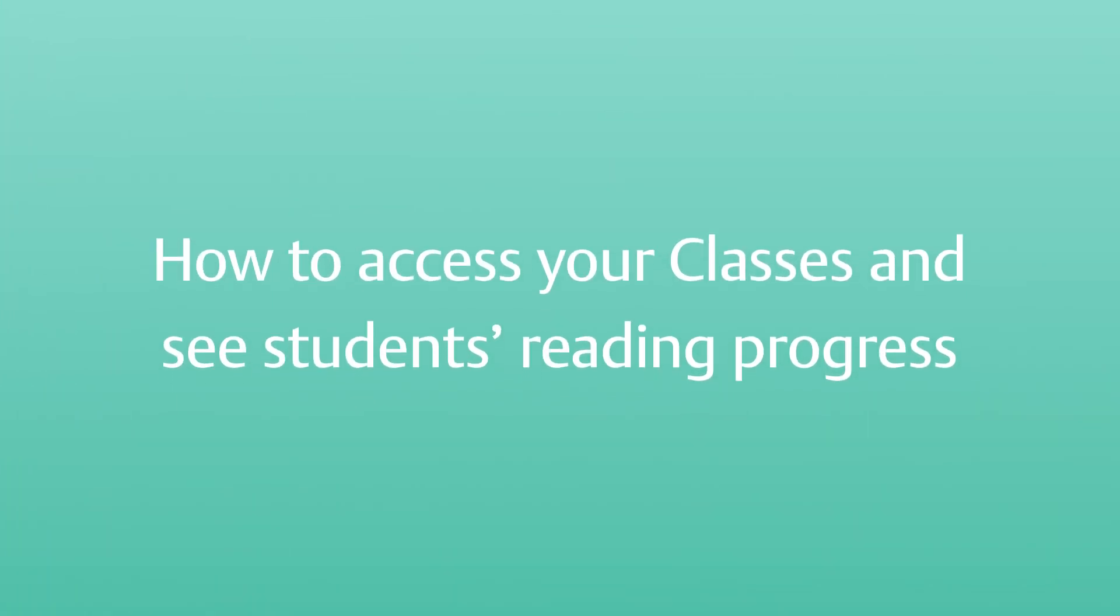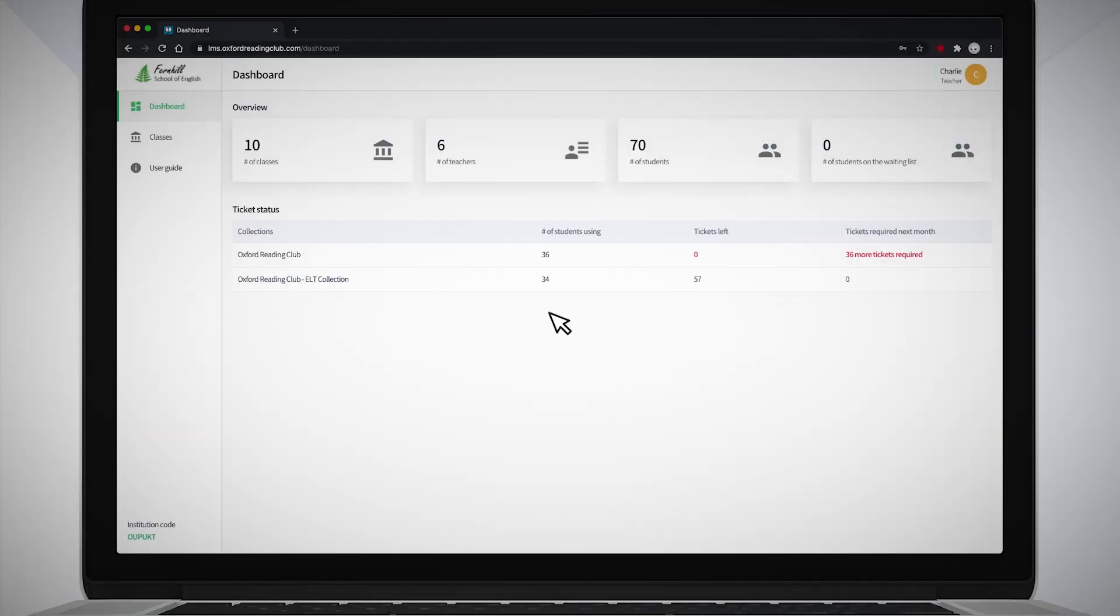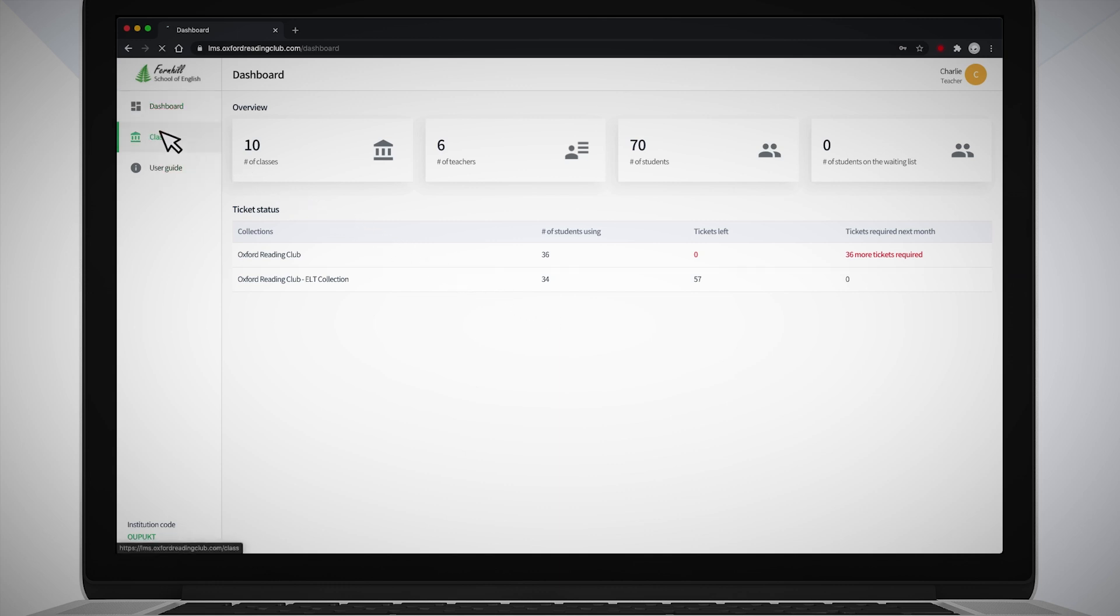How to access your classes and see students' reading progress? Click on the Classes button in the navigation bar on the left of the dashboard to see the classes that have been set up for you by your administrator.